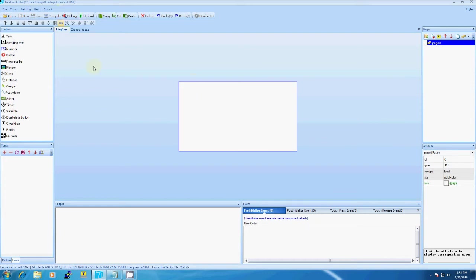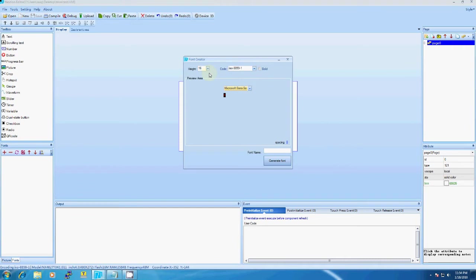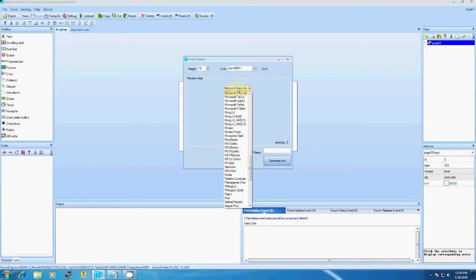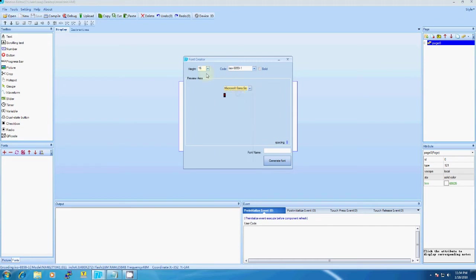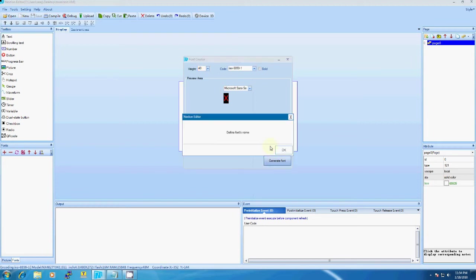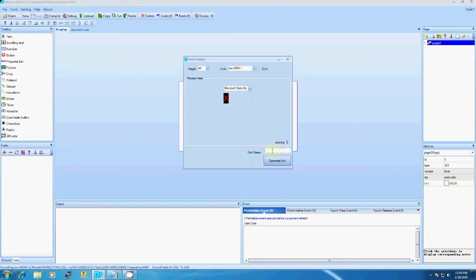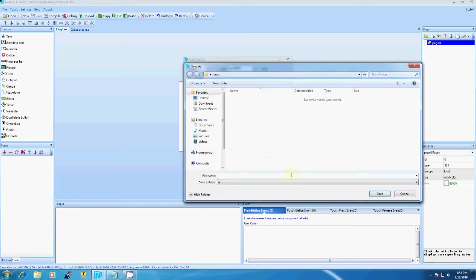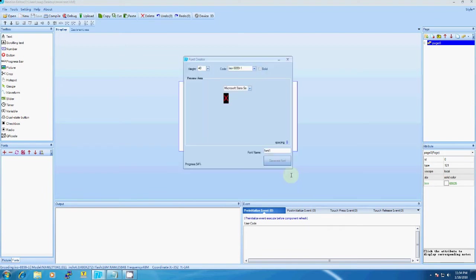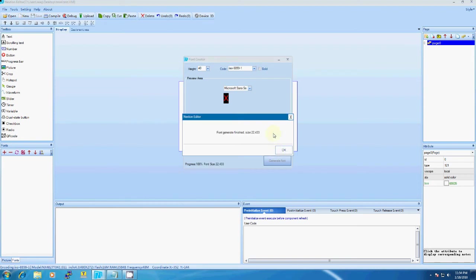We will need a font, so go to Tools > Font Generator and select a font to use in the display. Select the height - I will be taking 40. We have to define a name, so I will set it as Font1. Generate the font and save it as F1. It will generate some code which will be used internally.